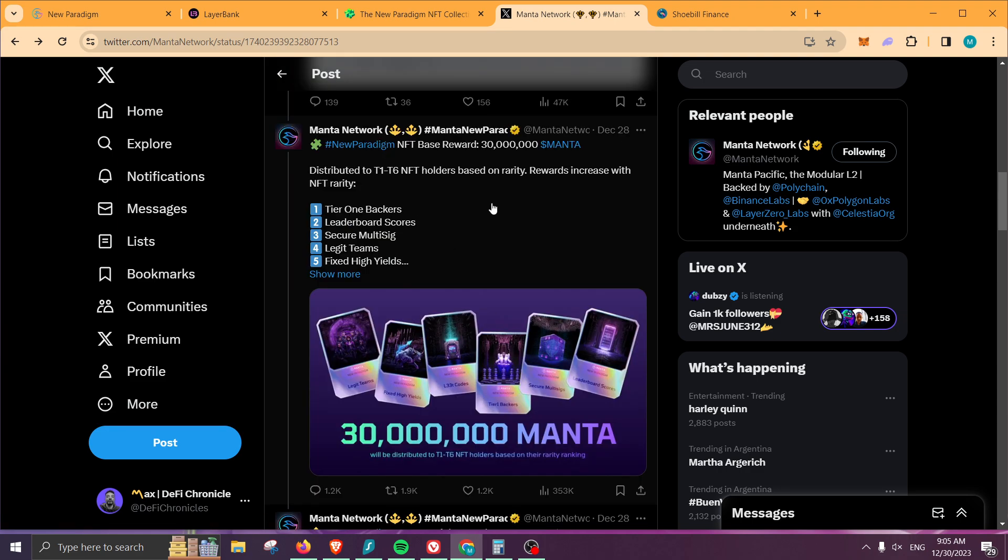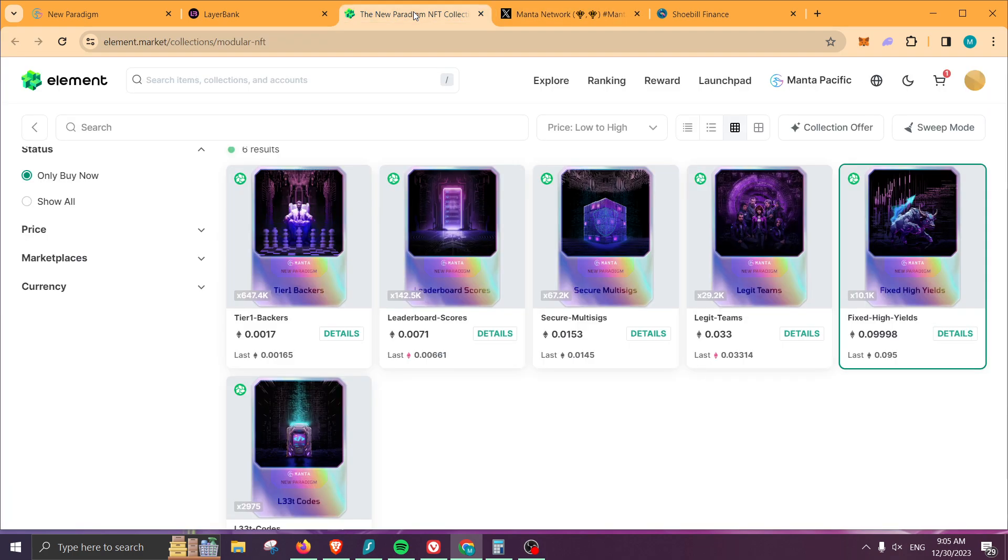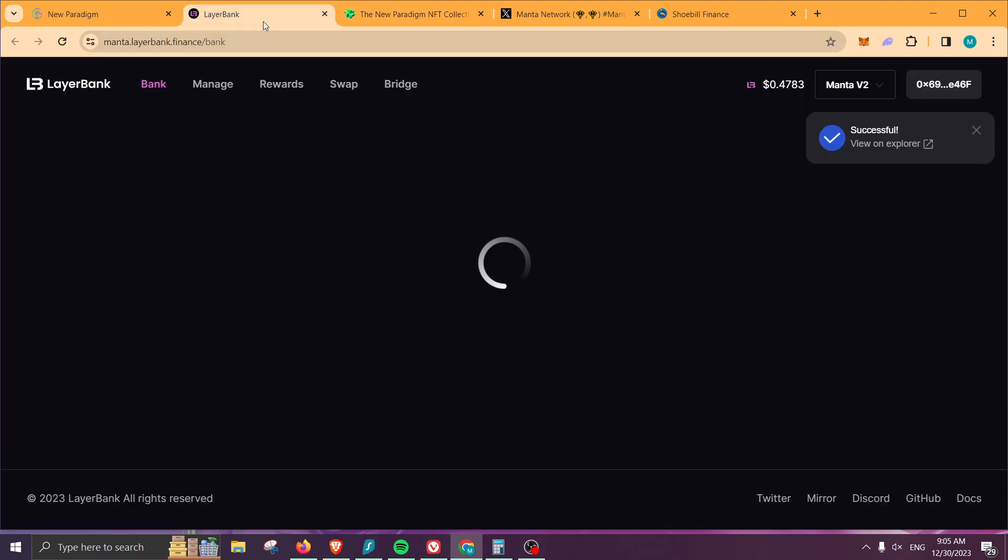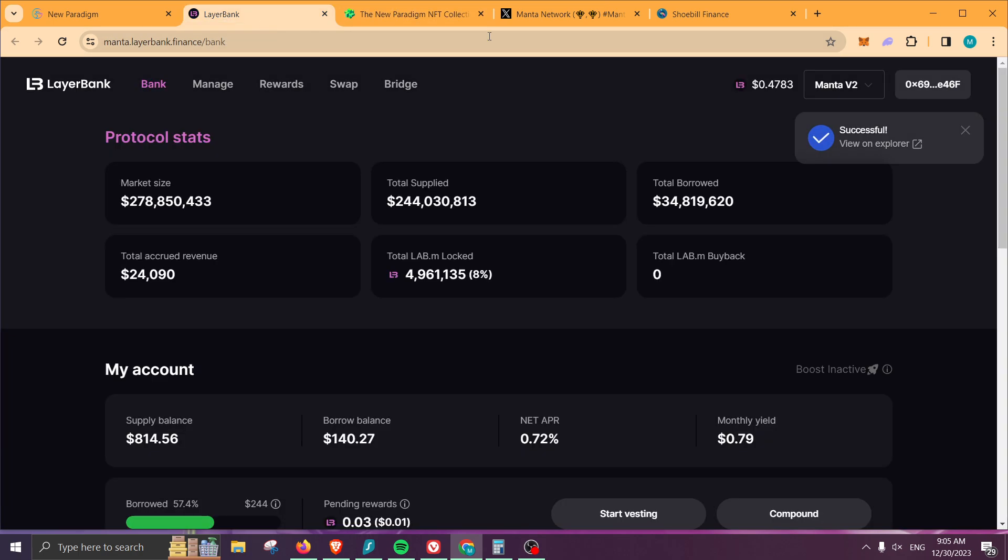You can go ahead and read the thread on Twitter on how the 50 million Manta tokens will be distributed. From there, you have the option to purchase a few more NFTs if you want to increase the amount of rewards you're going to be receiving, and also getting involved with Layer Bank or Shoebill so you can also receive a portion of the 4.2 Manta tokens allocated for this project. That's it, thank you guys for watching. Happy farming, bye bye.